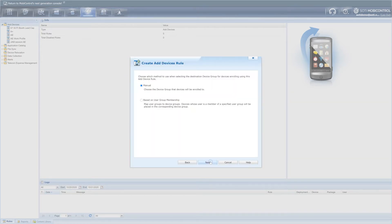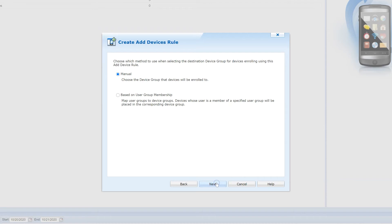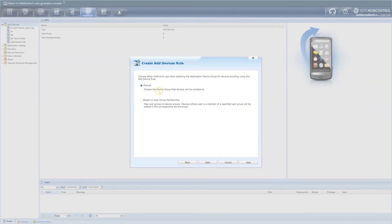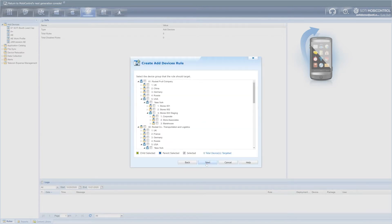Now choose the device group that the device will be automatically enrolled in. Either select the device group manually or choose to place the enrolled device into a device group according to the existing user group settings. In this case, we will manually select the device group and click Next. Pick the desired device group that the devices will appear in when enrolled.